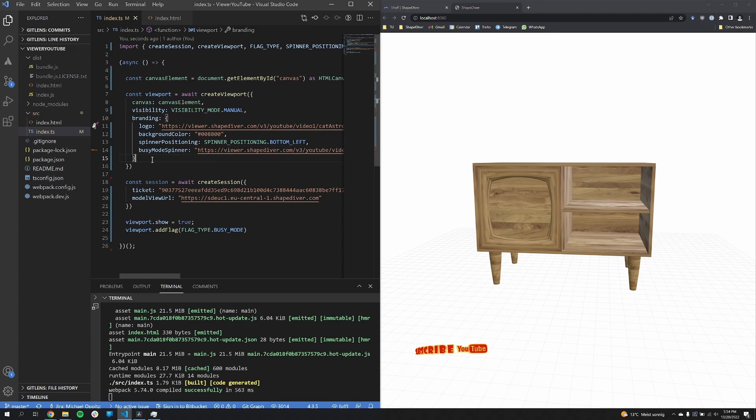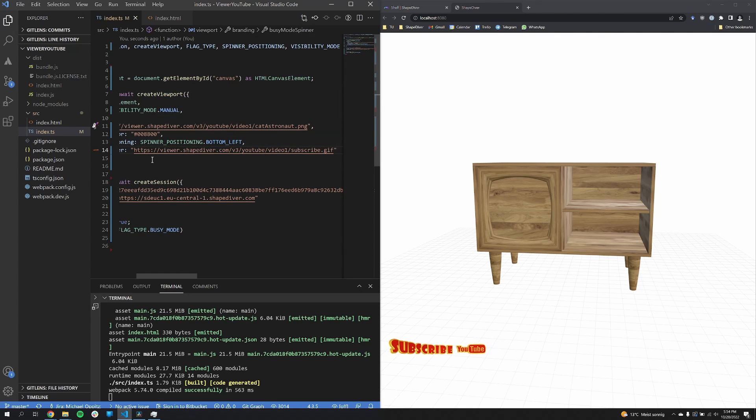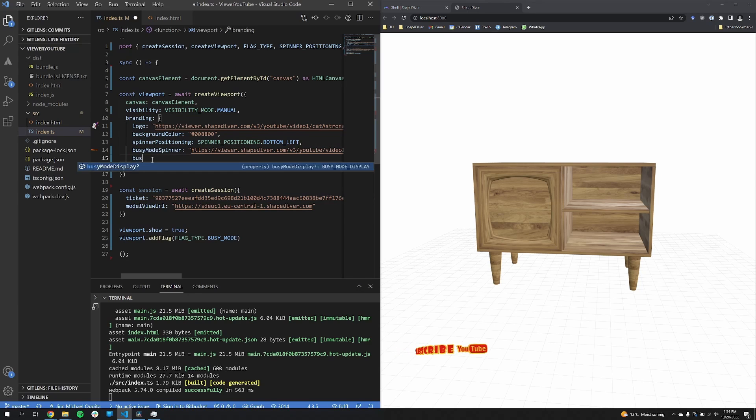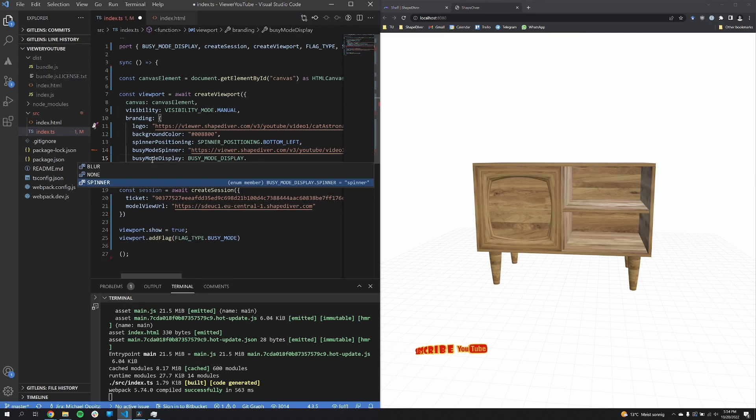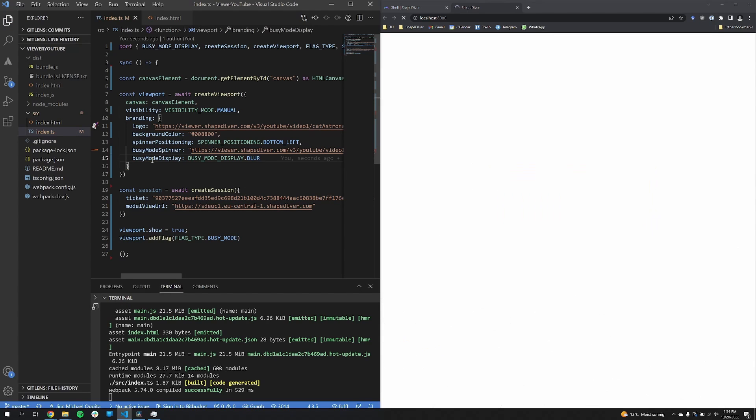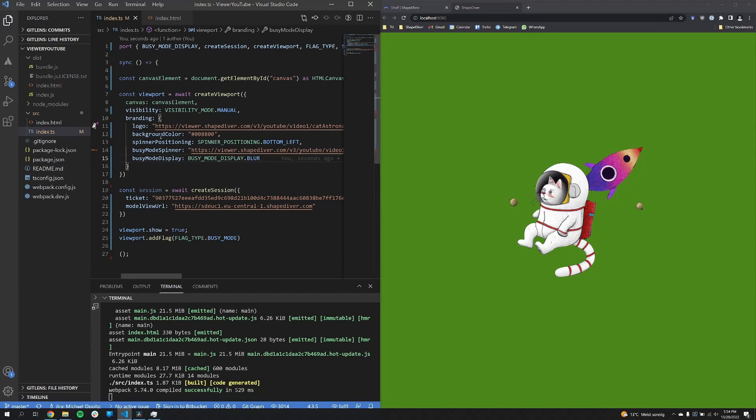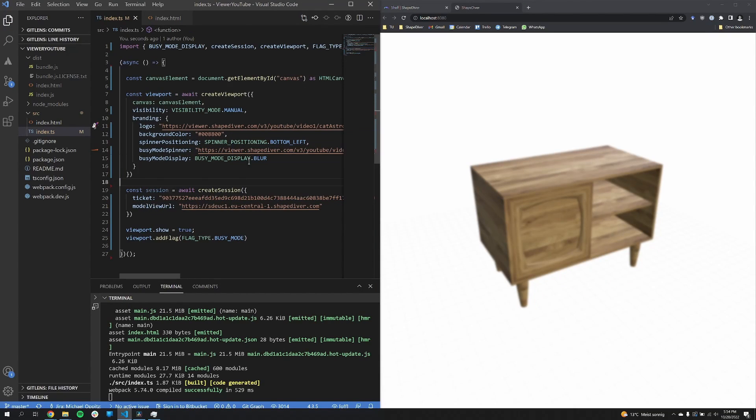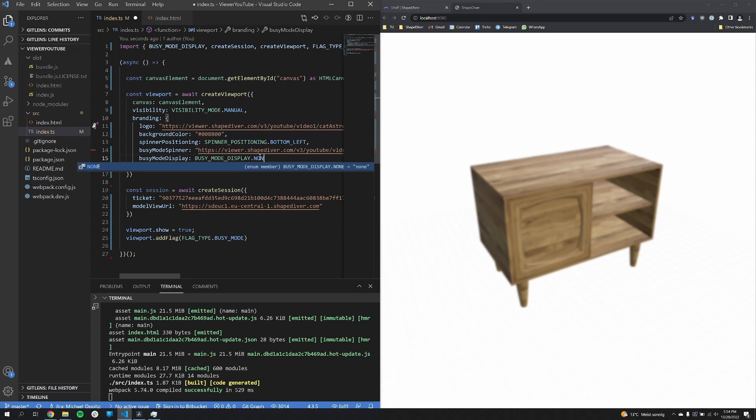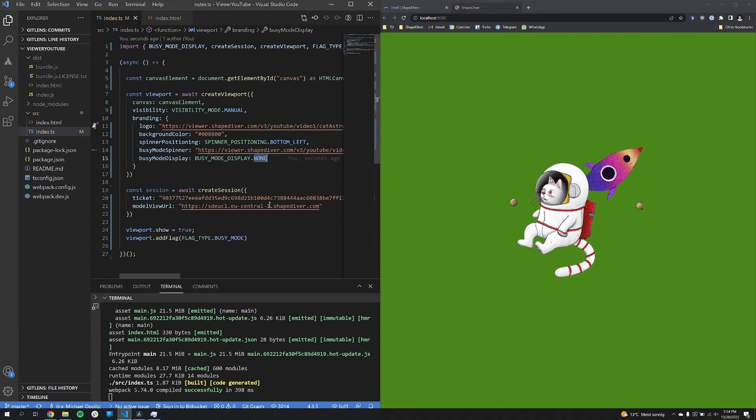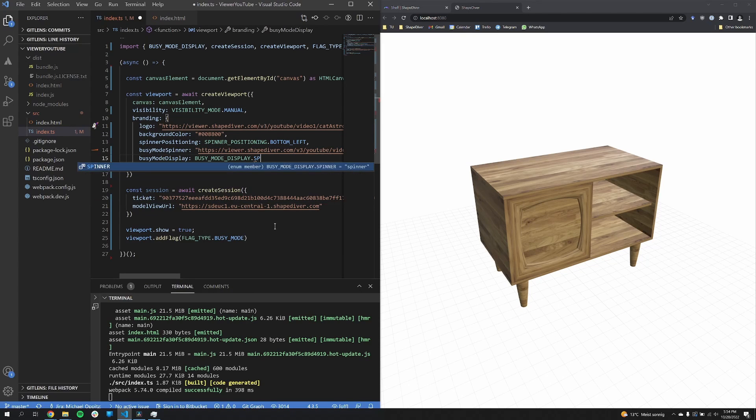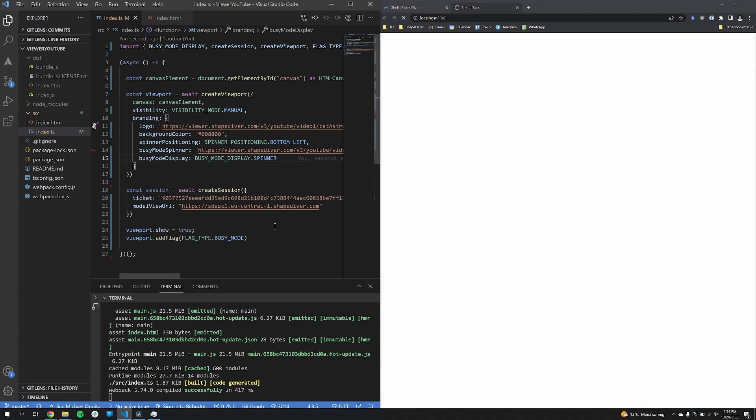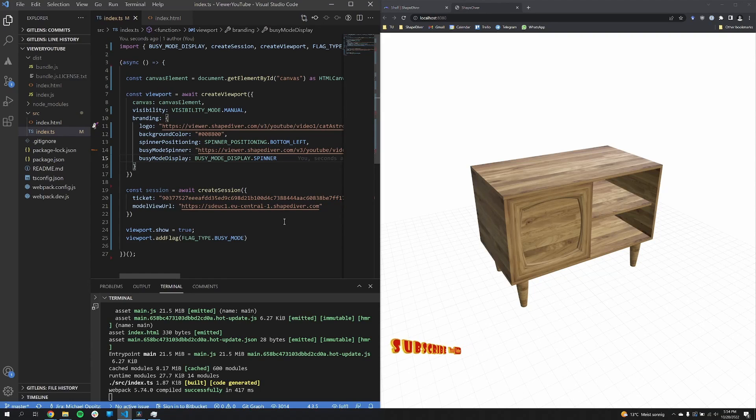The busy mode spinner is always affected by the spinner positioning. So in this case, it's bottom left, so that's why we see it on the bottom left. There are other options to display the busy mode. One is the blur option. So via busy mode display, I can now set it to blur. So whenever something recomputes on our servers, the viewer now gets blurred. I can also set it to none, where basically nothing is shown, but yeah, that's not really exciting.